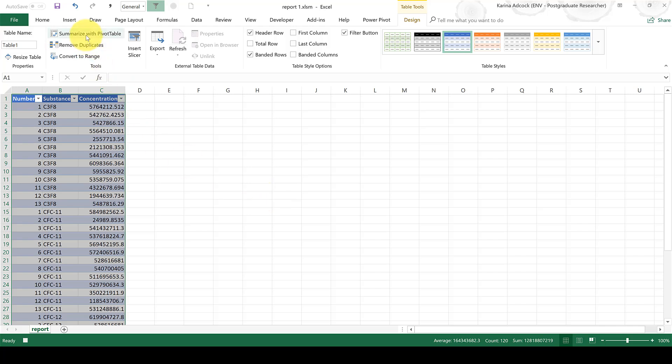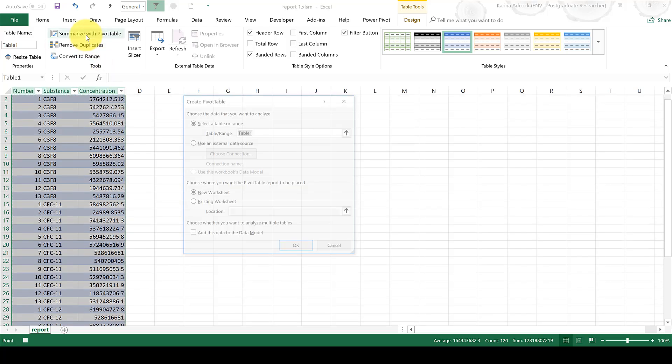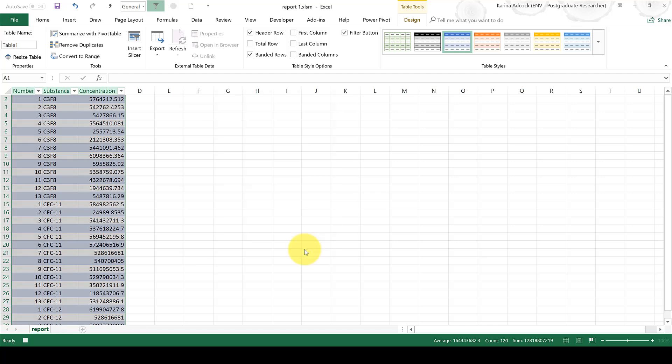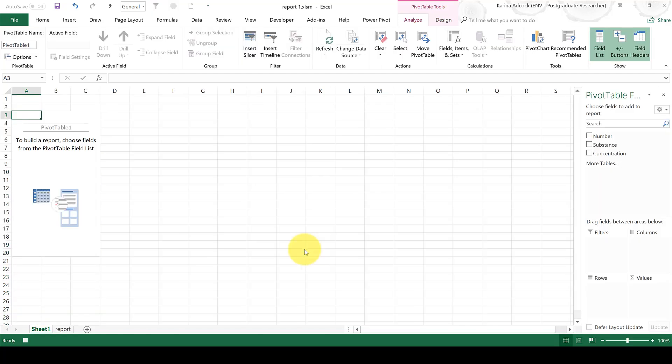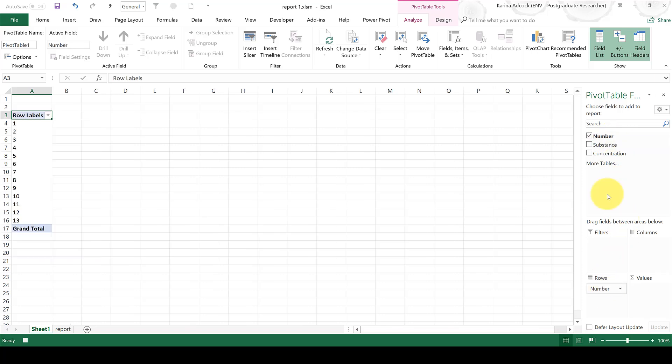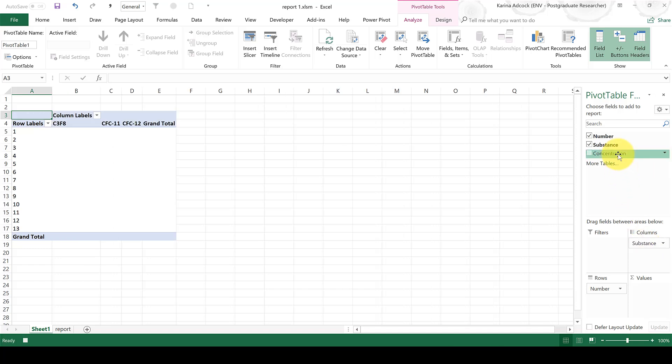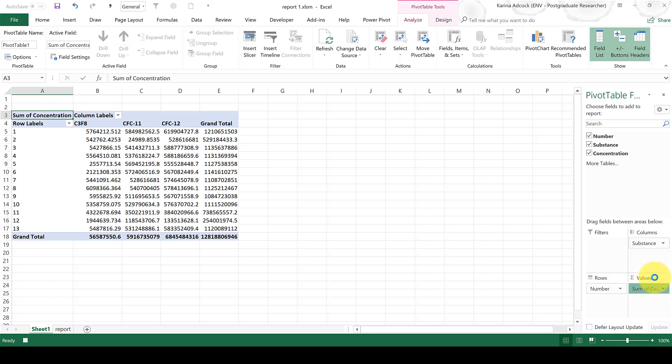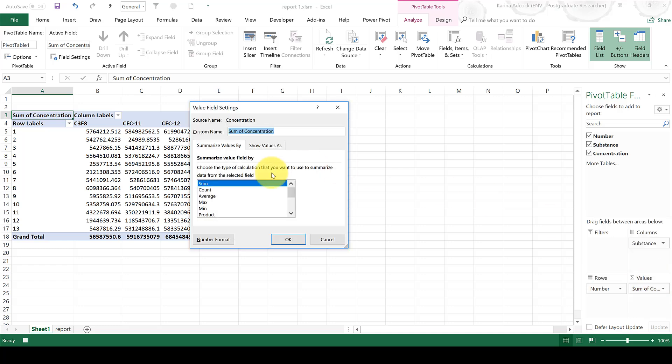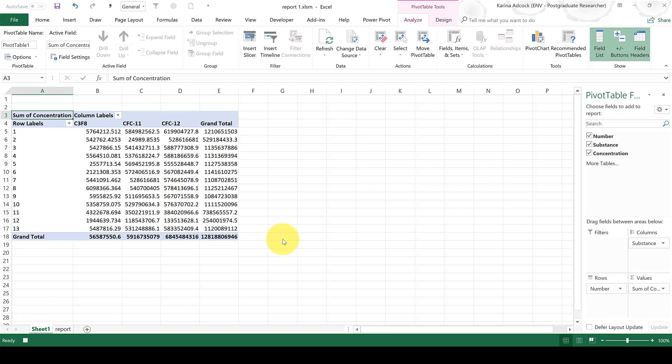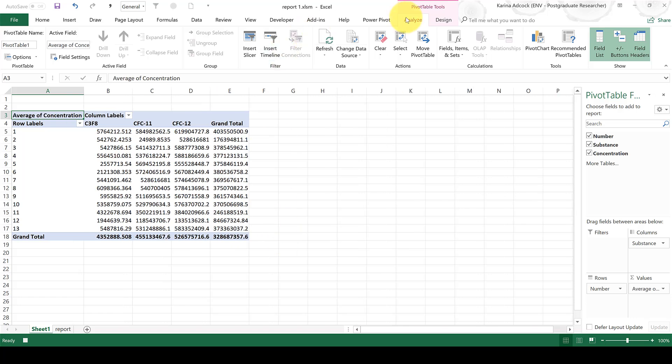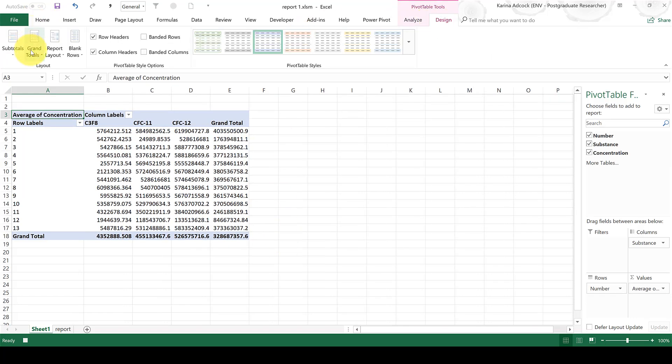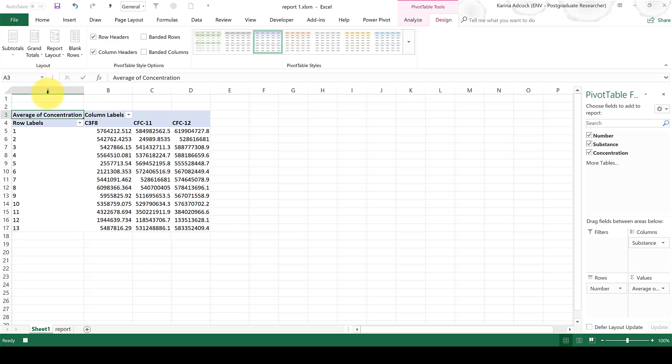Then I'm going to select Summarize with Pivot Table, and OK. Now I'm going to make my pivot table. I'm going to move Number to the Rows section, and Substance to the Columns section, and then Concentration to the Values section. Then I'm going to change the Value Field Settings to Average. Then I'm going to go to Design and remove the Grand Totals. And now I have my pivot table.